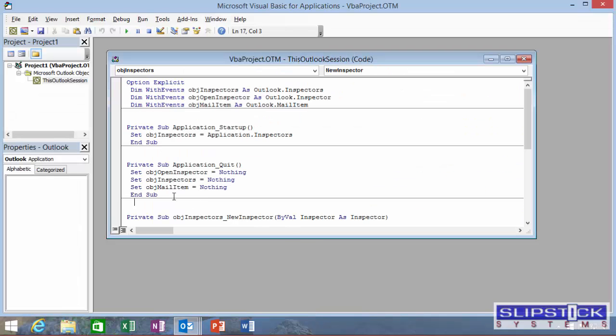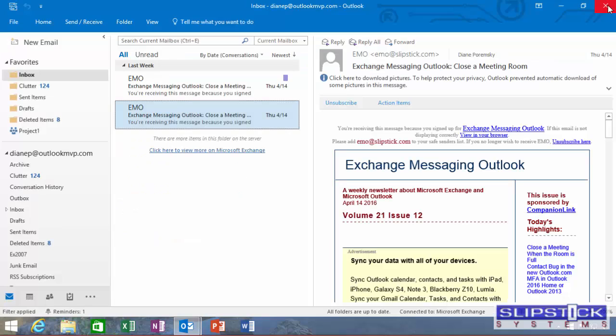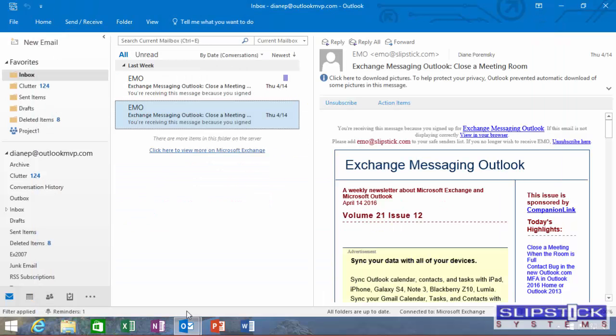If you edit the macro and save it, all of the macros will stop working until the signature is removed and added back.